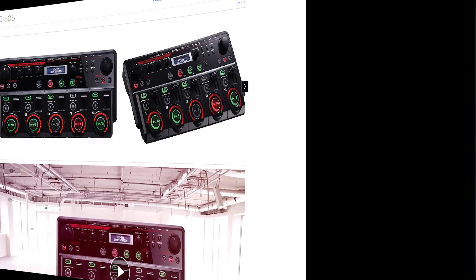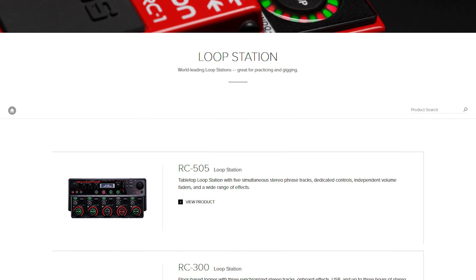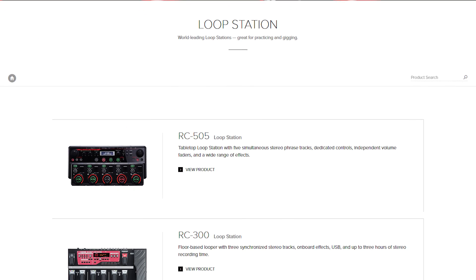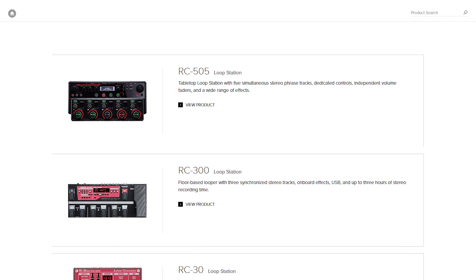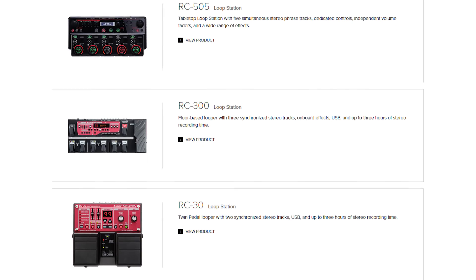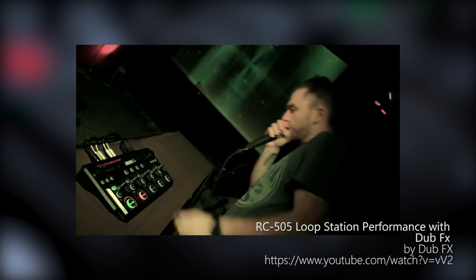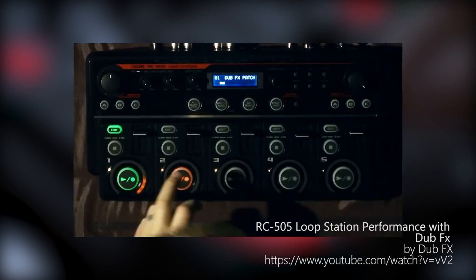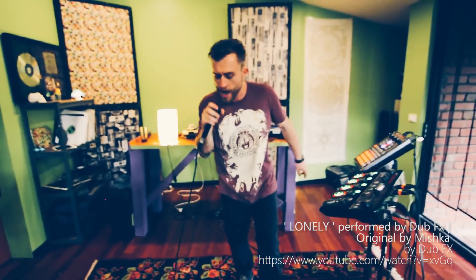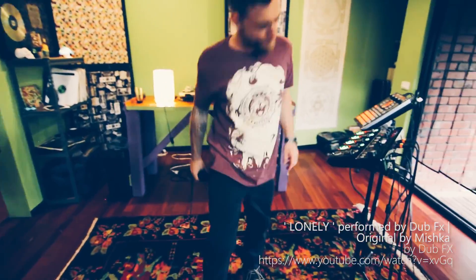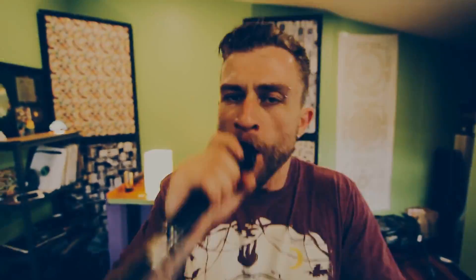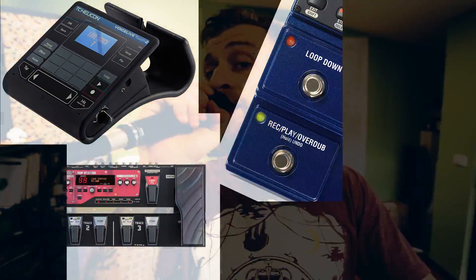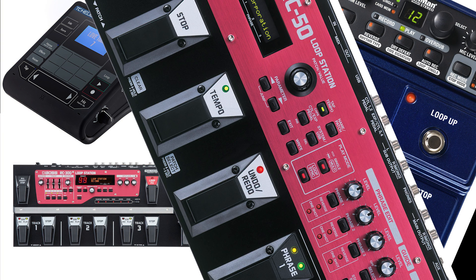RC505 was released 3 years ago in early 2013 and it's still the flagship looper from BOSS, the first 5-channel tabletop loop station in the market, advertised by BOSS as the perfect machine for beatboxers and vocalists. So maybe that's the secret of its popularity. And even today, RC505 hasn't any real competitors, it's still probably the most powerful hardware standalone loop station available on the market.